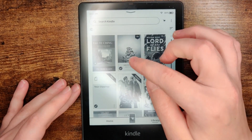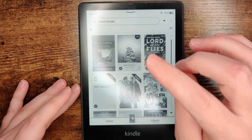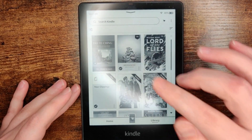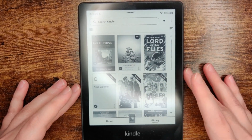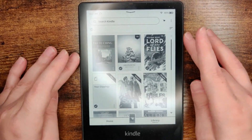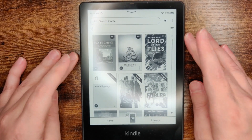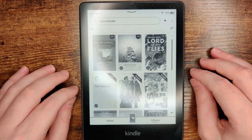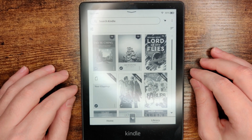And that's going to be how you go about downloading and transferring eBooks or Kindle books over to a Kindle device, such as a Kindle Paperwhite. I appreciate you guys stopping by. Consider subscribing to the YouTube channel, and I'll see you back here next time.